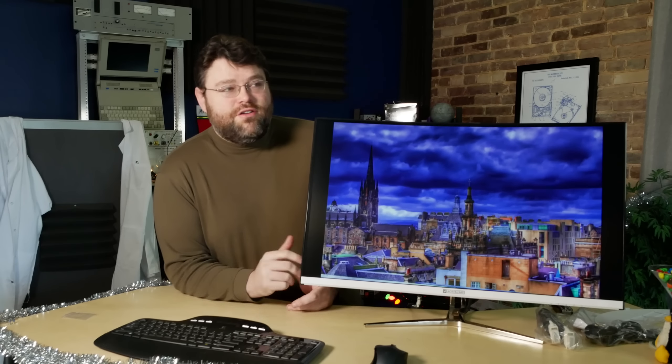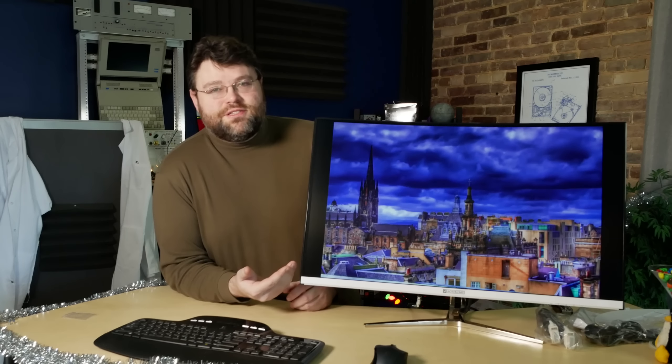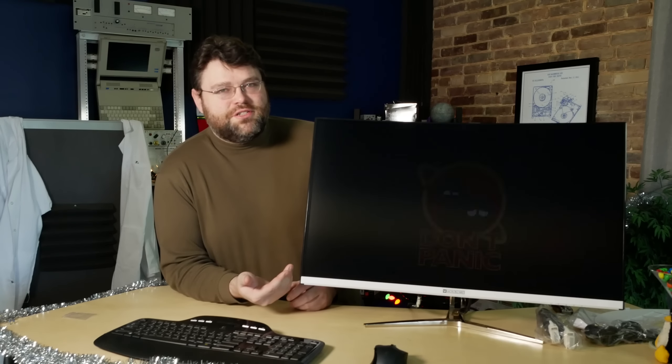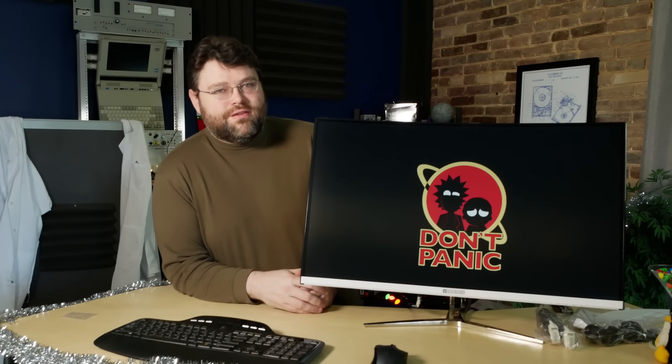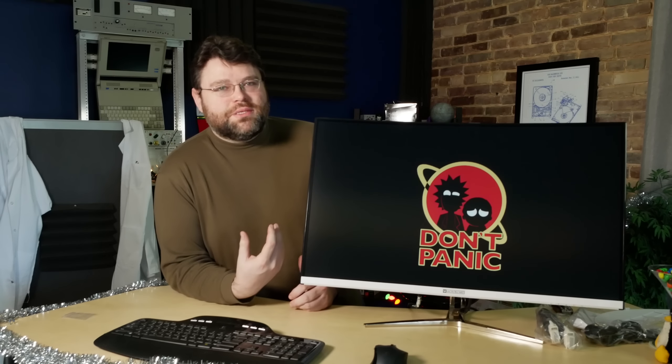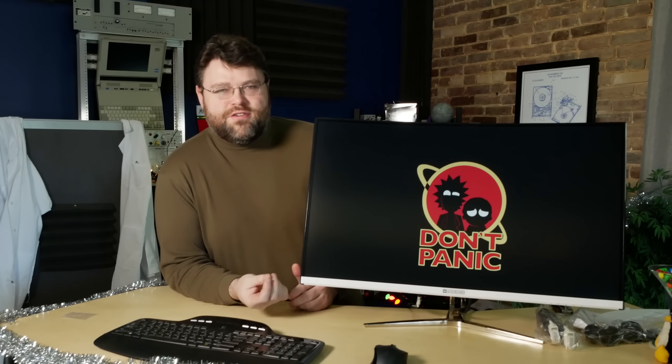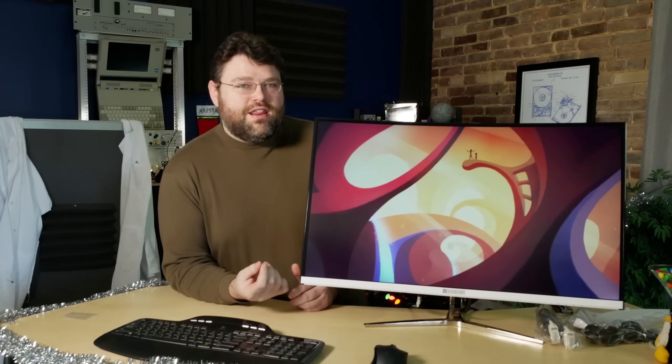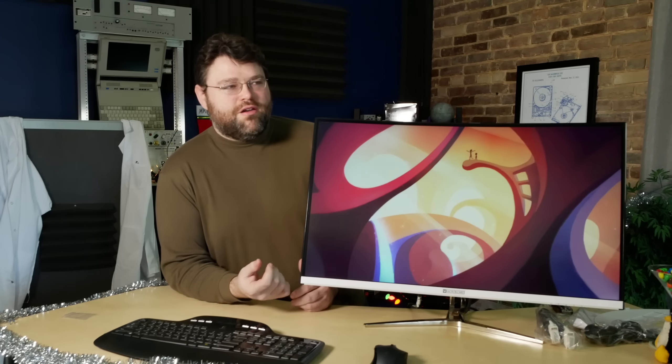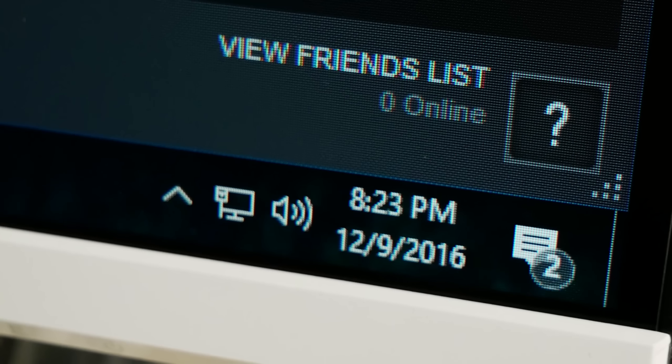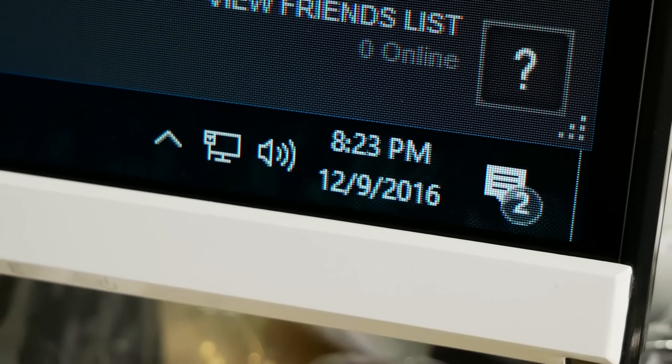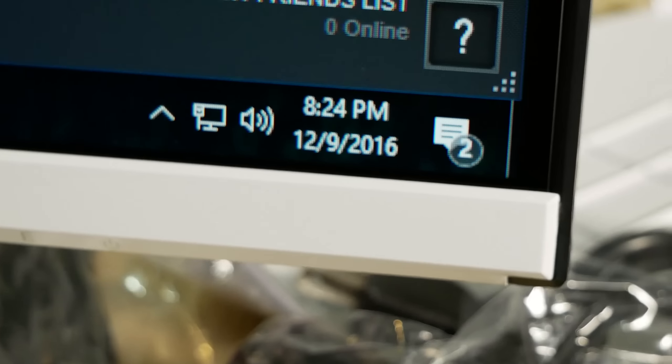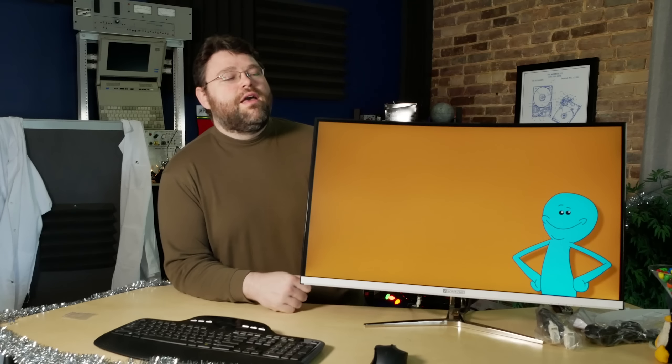What a time to be alive! 144 Hz, 32 inch 1080p monitor. Why on earth would I be interested in a 32 inch 1080p monitor? The pixels have got to be the size of bricks. It's crazy. What's wrong with me? It doesn't make any sense.